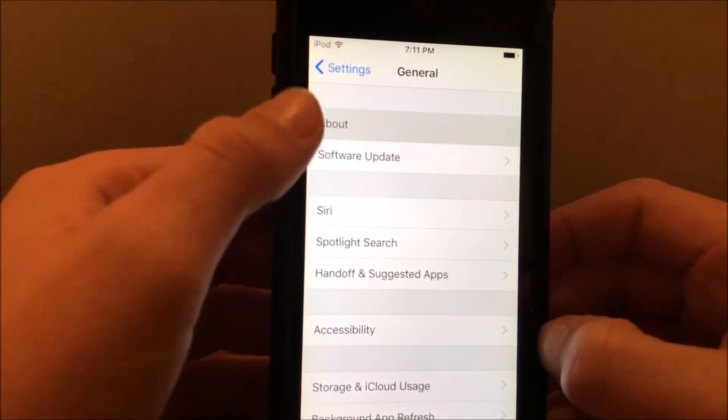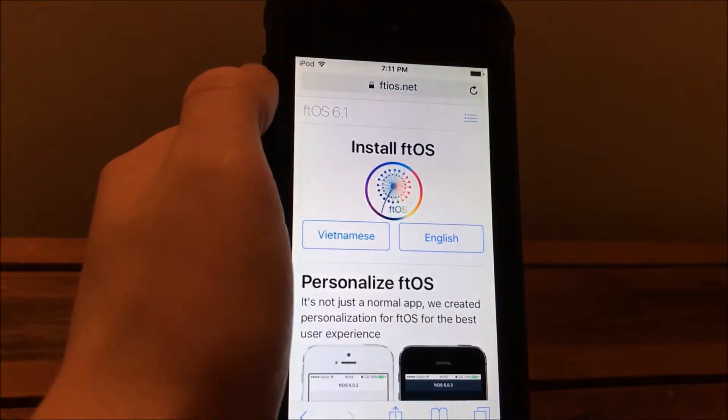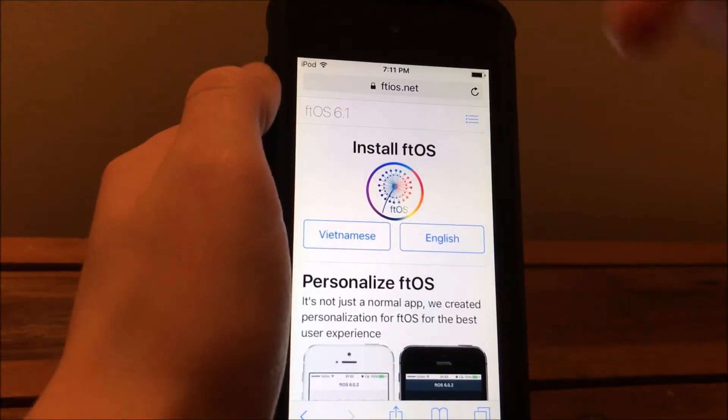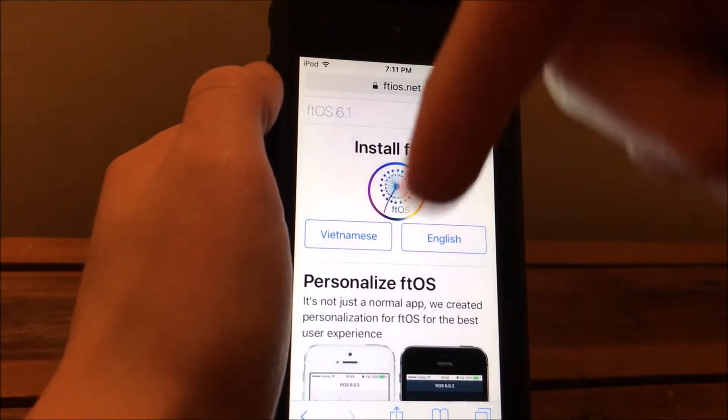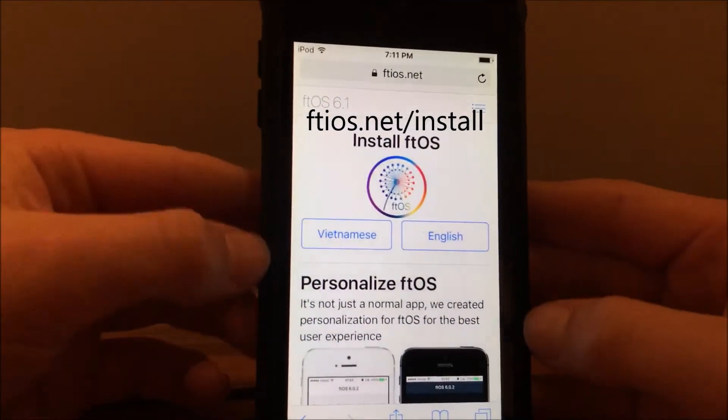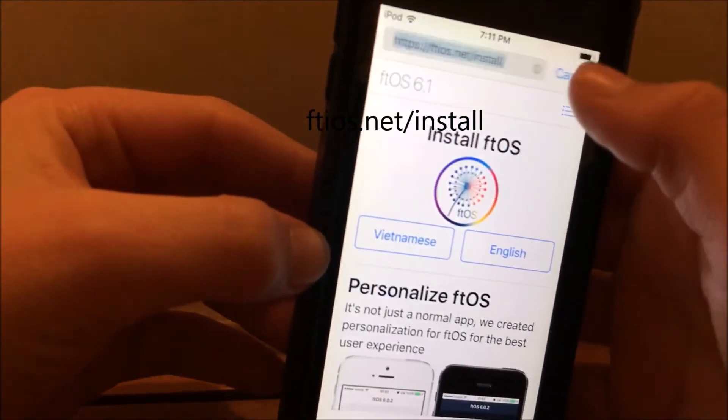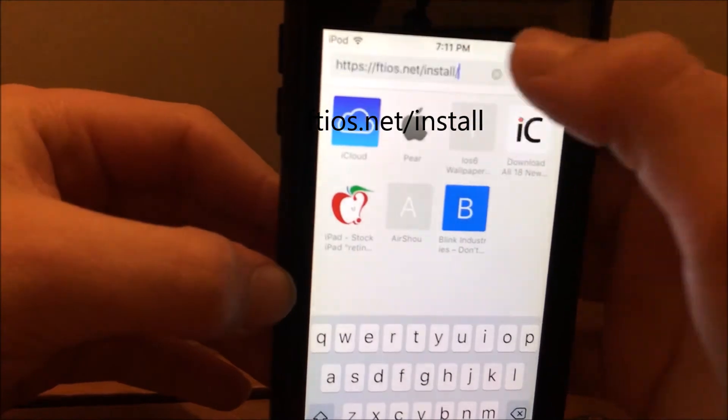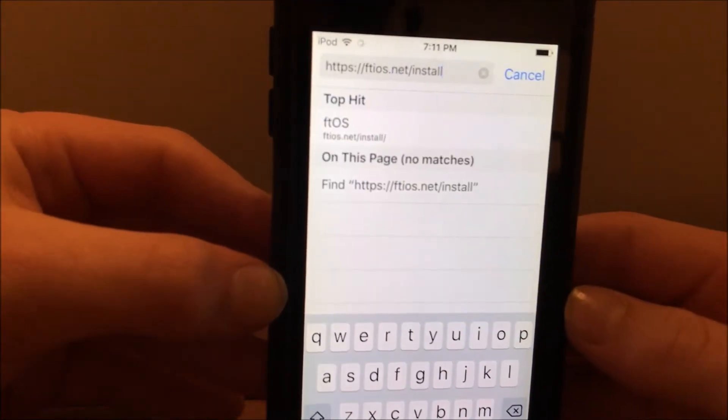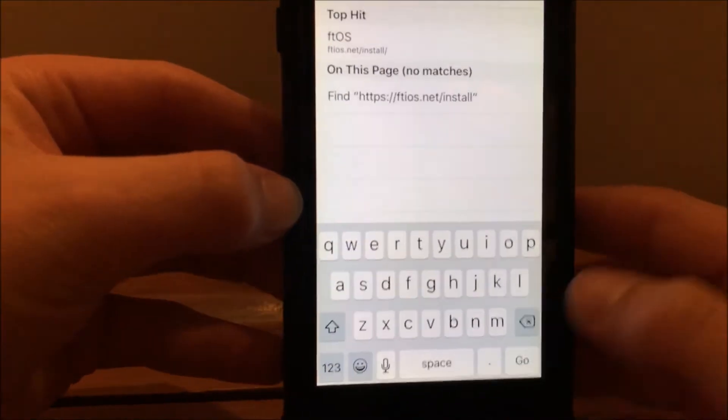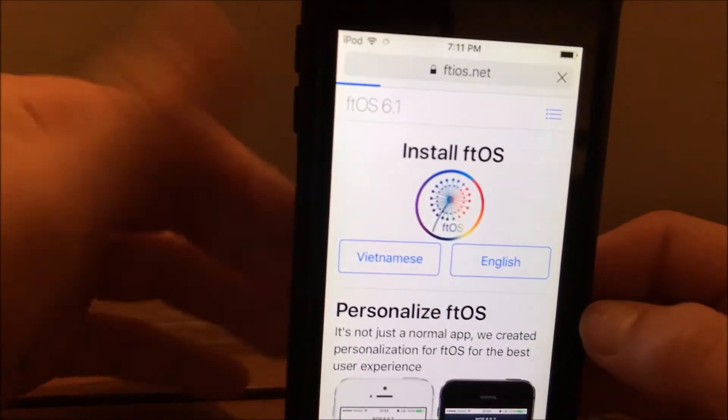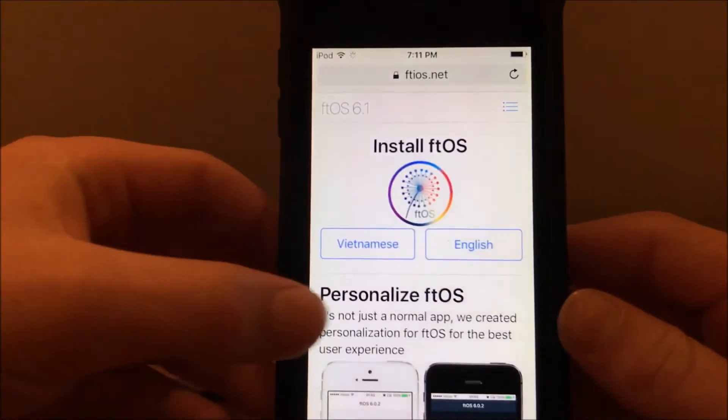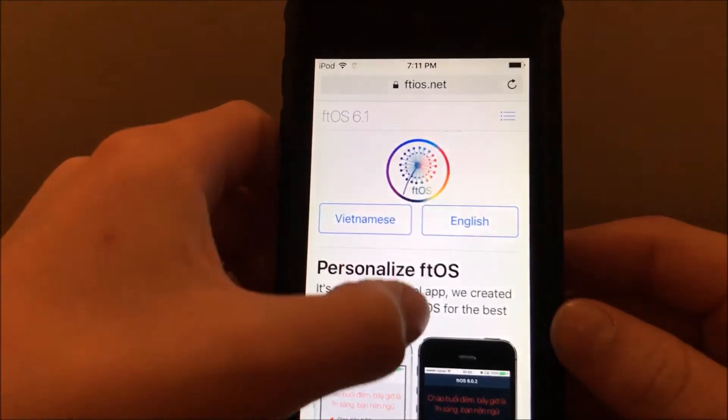So the link will be up here and in the description. It's going to take you to this website ftios.net/install. You type that in - you don't need the http, just put it in and it'll automatically take you to this page here.